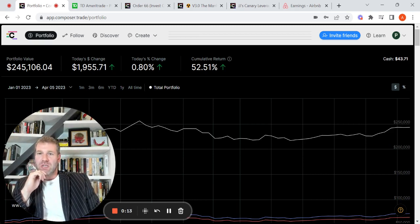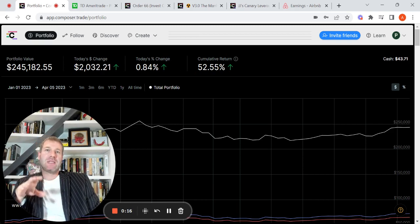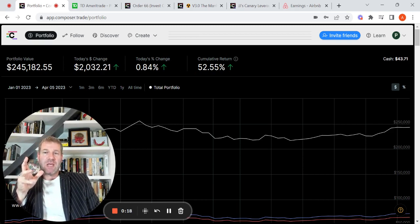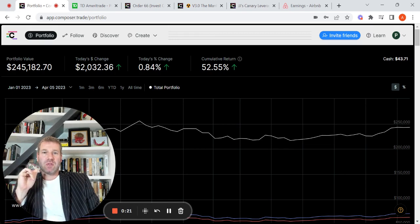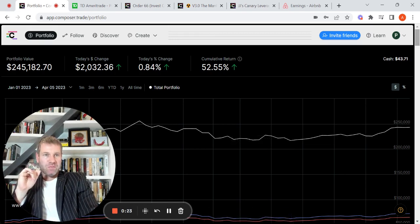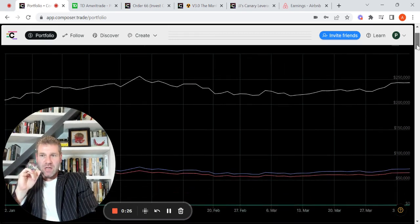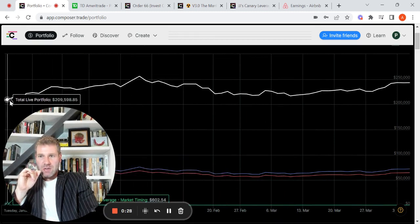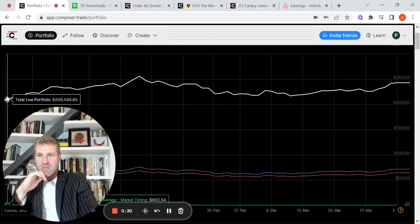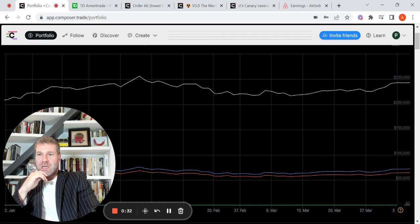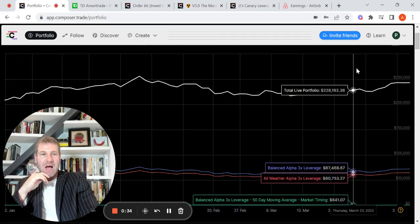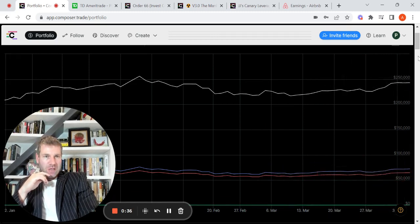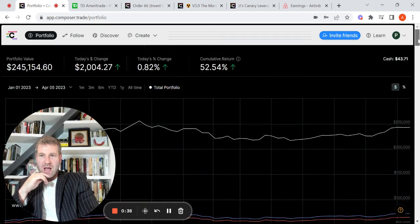The first thing that I wanted to do is to showcase a portfolio update between the two main accounts, the Composer and the TD Ameritrade. So this right here is year to date. You can see we started the year in Composer at $209,000, and as of right now we're at $245,000.